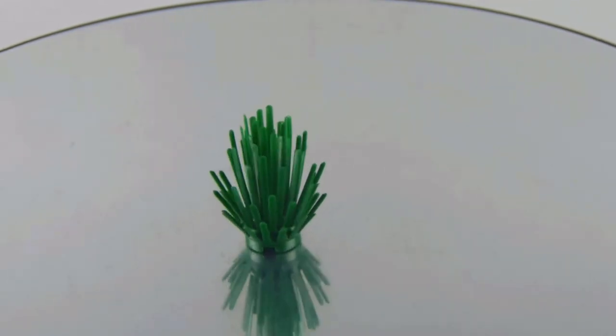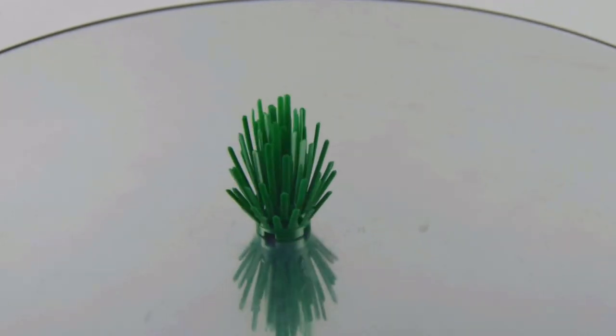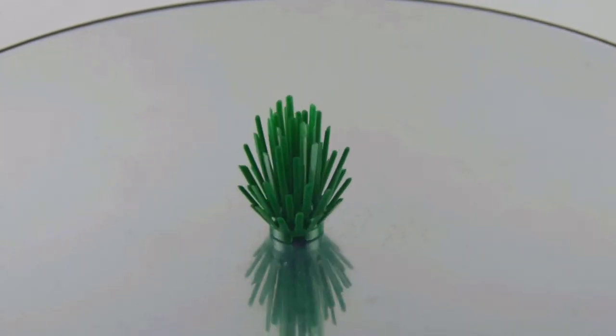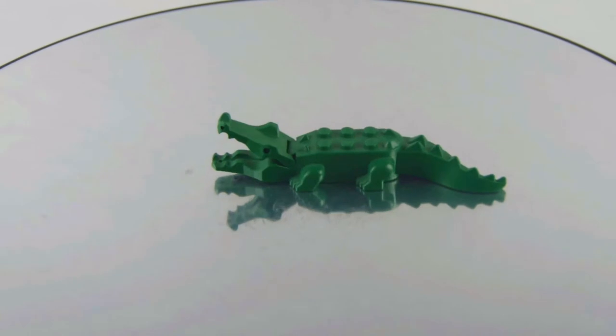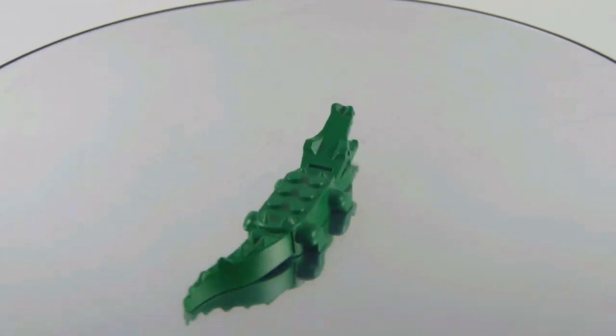And here we have the cactus there, and we get the alligator. You can open the mouth and move the tail around.